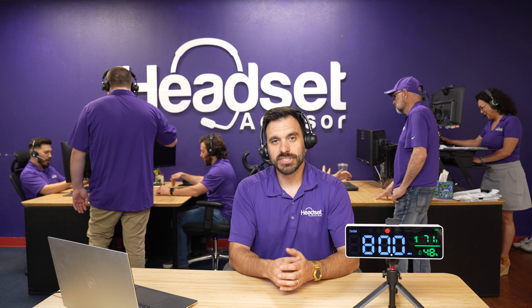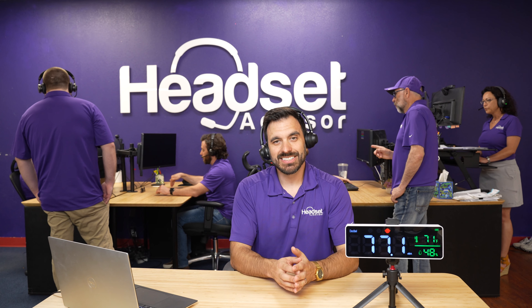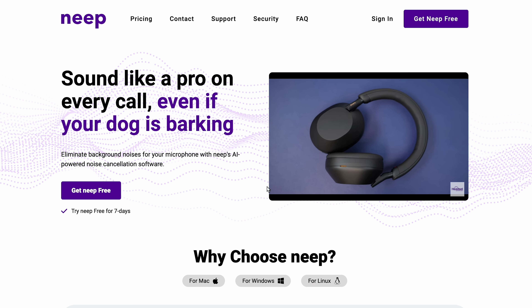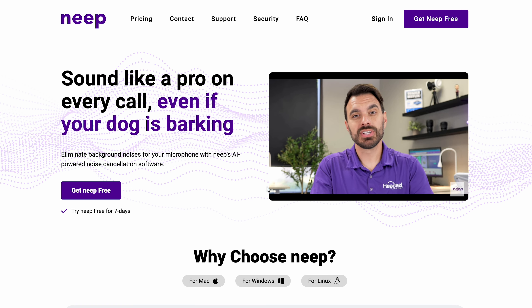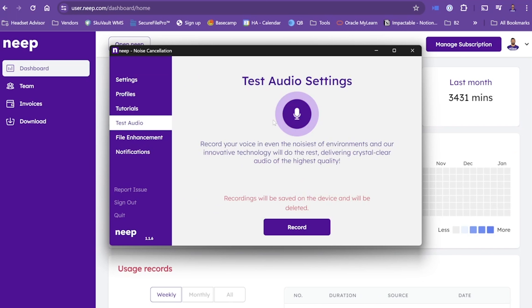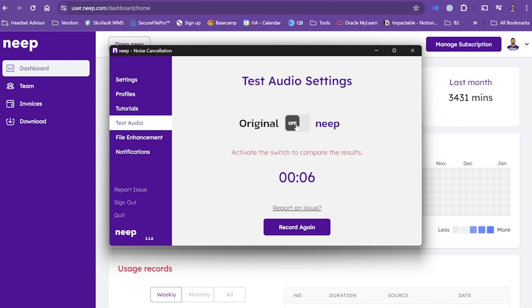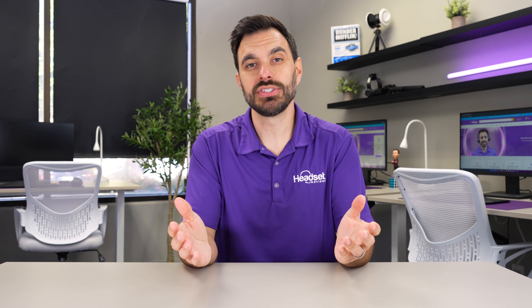If you struggle with noise — whether you're working from home, an open office, or a call center type environment — and you don't have the luxury of a soundproofing type room, then Neap is going to be your best solution. You can try it for free to see how it will actually work for you, just go to neap.com. To see how it works in your environment, after you have the app installed, click the settings icon and there's a test audio button. Then you're able to do a small recording and toggle between what it actually sounds like in your environment with and without Neap. Otherwise, you can make a test call to a friend or colleague to test it out.